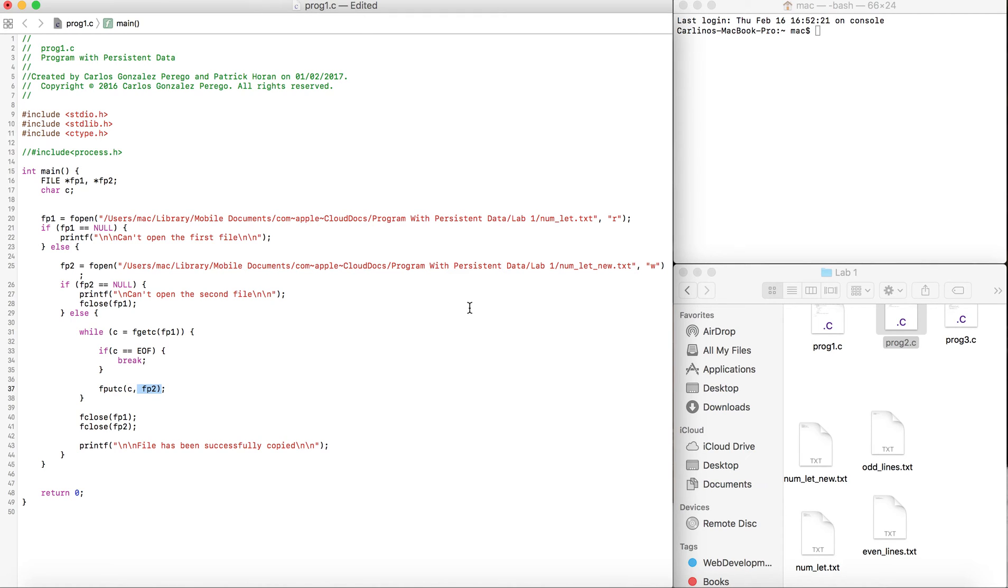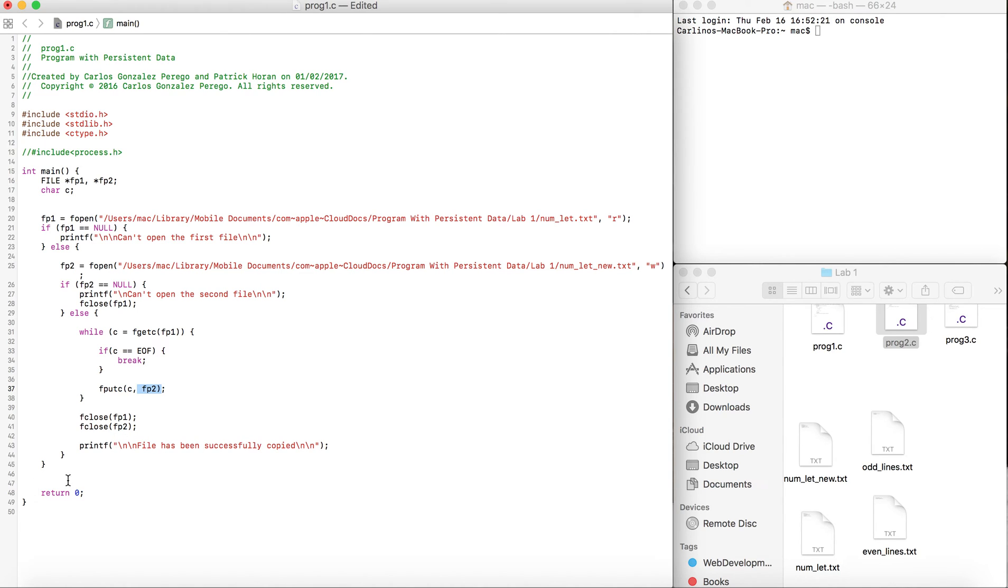fclose fp1 and fclose fp2 closes those two files because it's good practice. Then we print the file has been successfully copied.